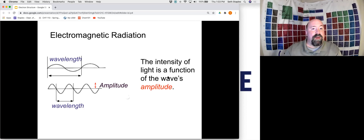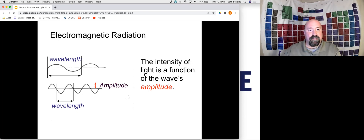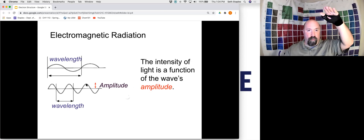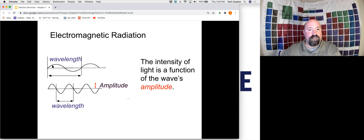Some of the different properties of waves we have to be aware of: the intensity of light, the intensity of a wave, is a function of the amplitude — which is this aspect of the wave right here. If you're thinking of waves on a beach, this would be how high up the waves are. Versus the wavelength, which is another feature of a wave: the distance it takes for the wave to go through one complete cycle. This distance is the wavelength of the wave.